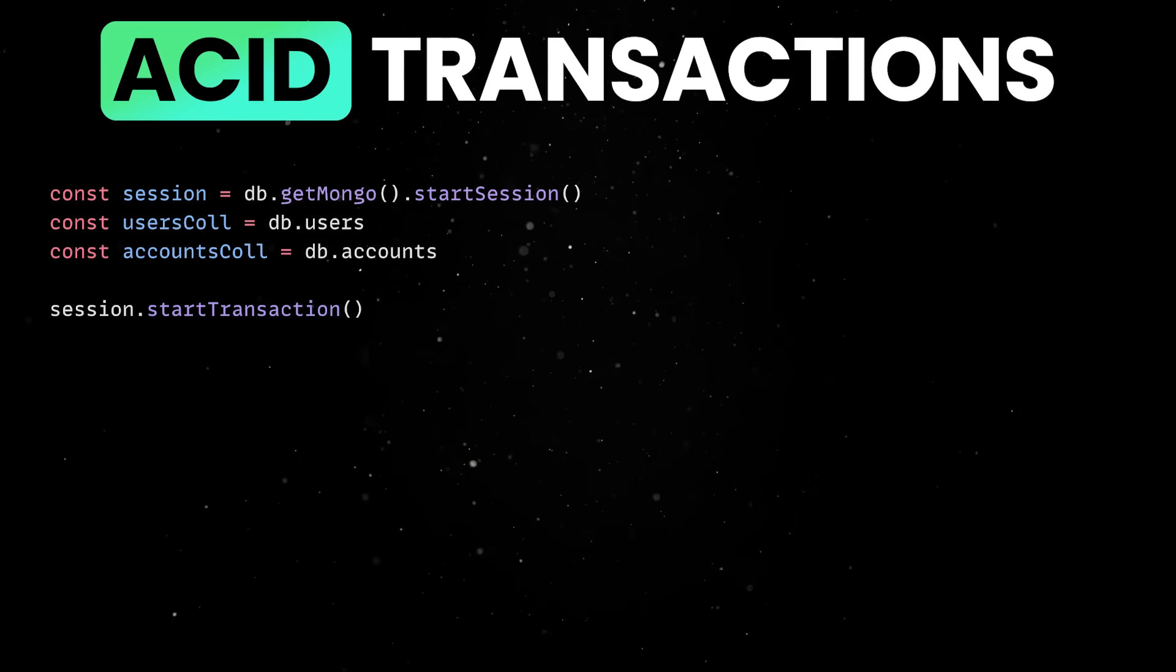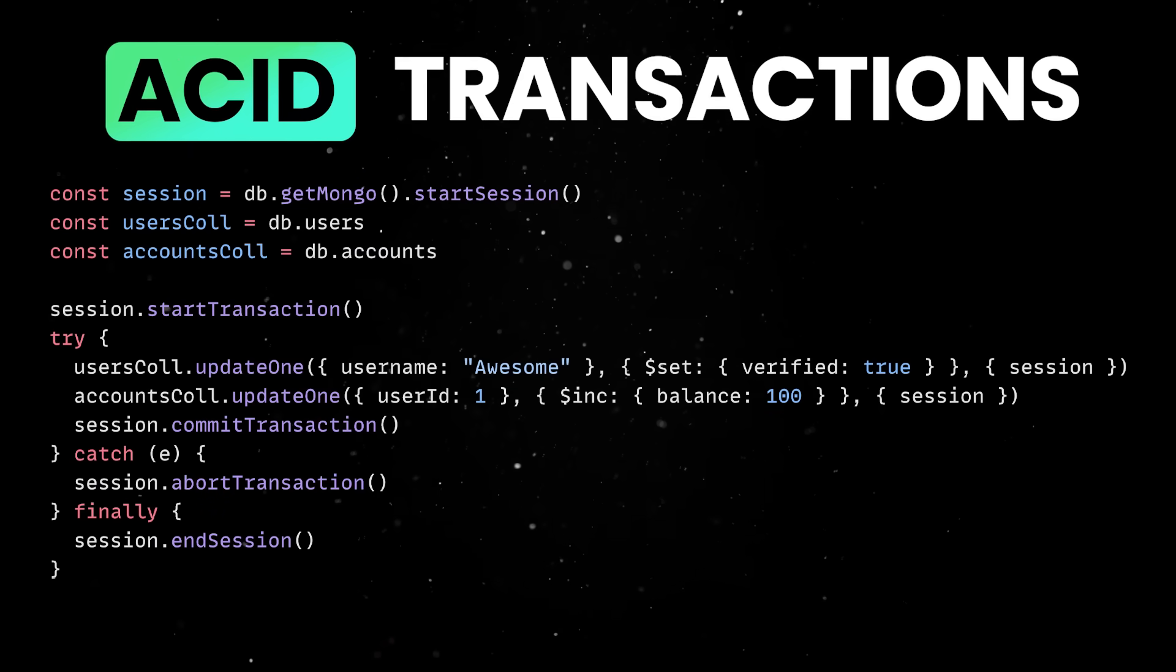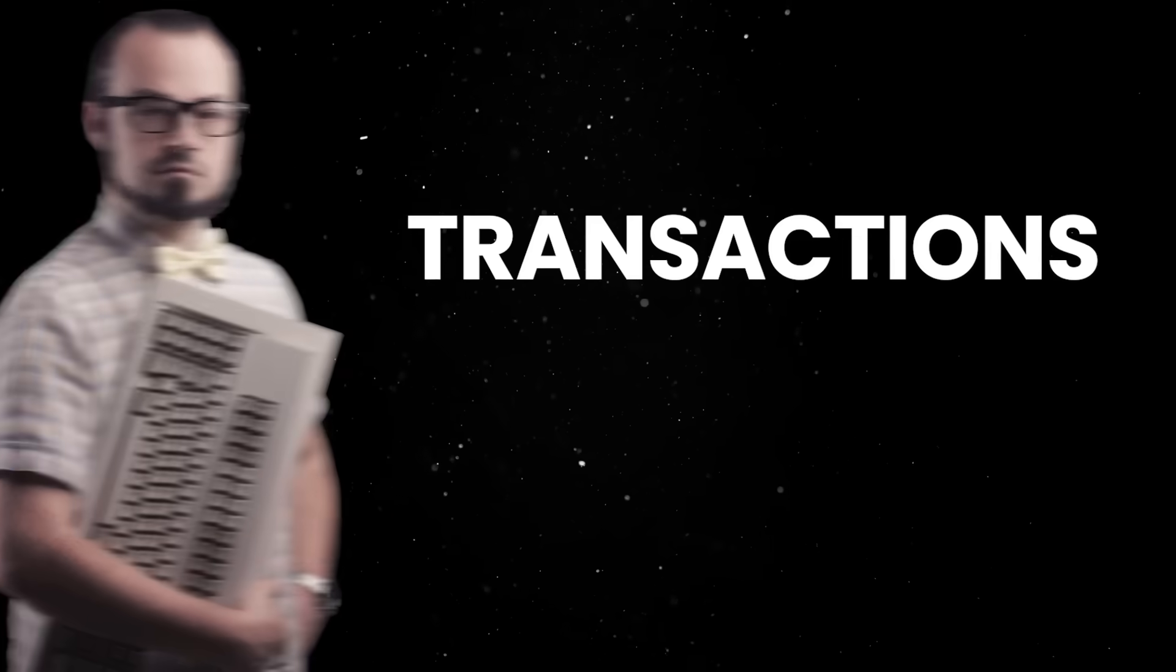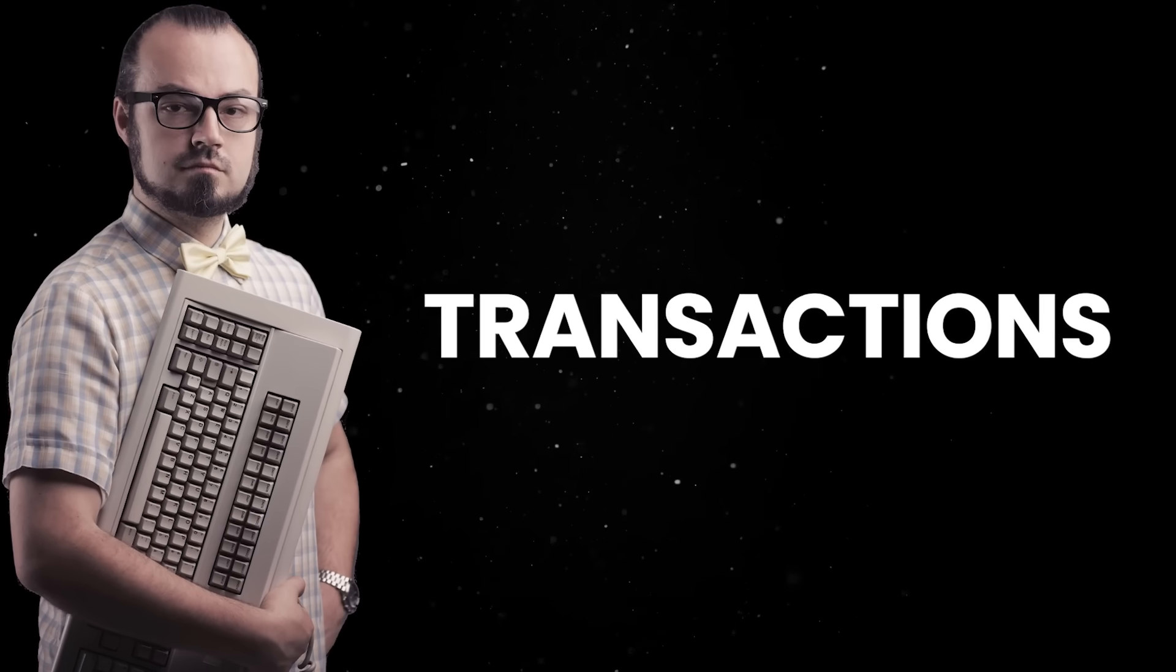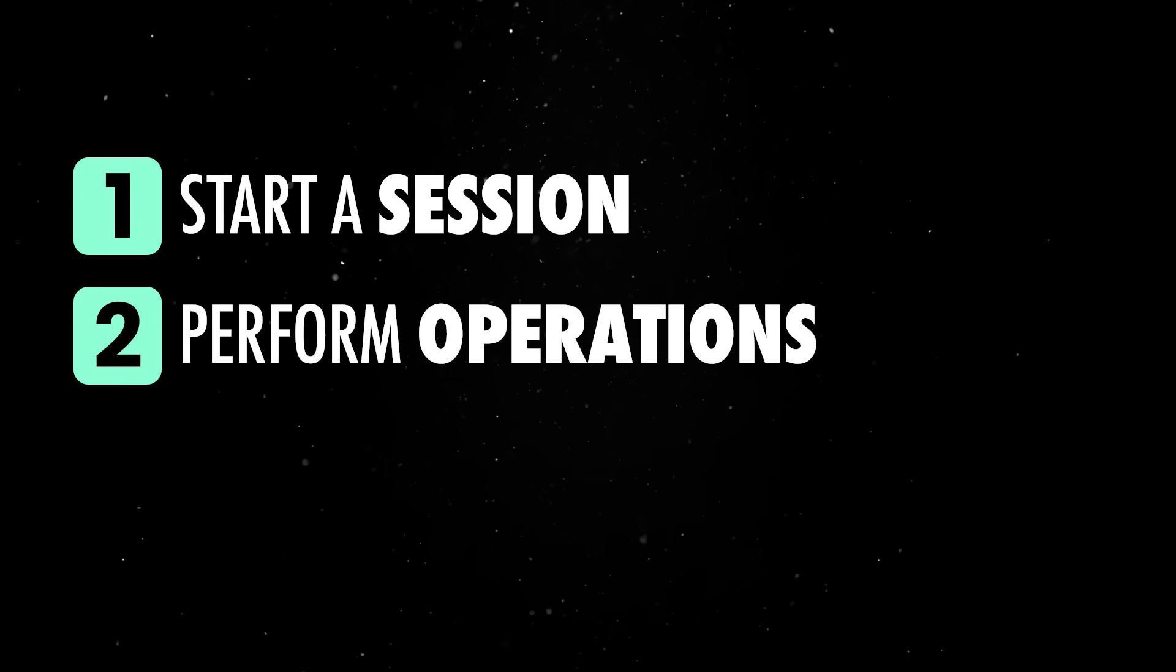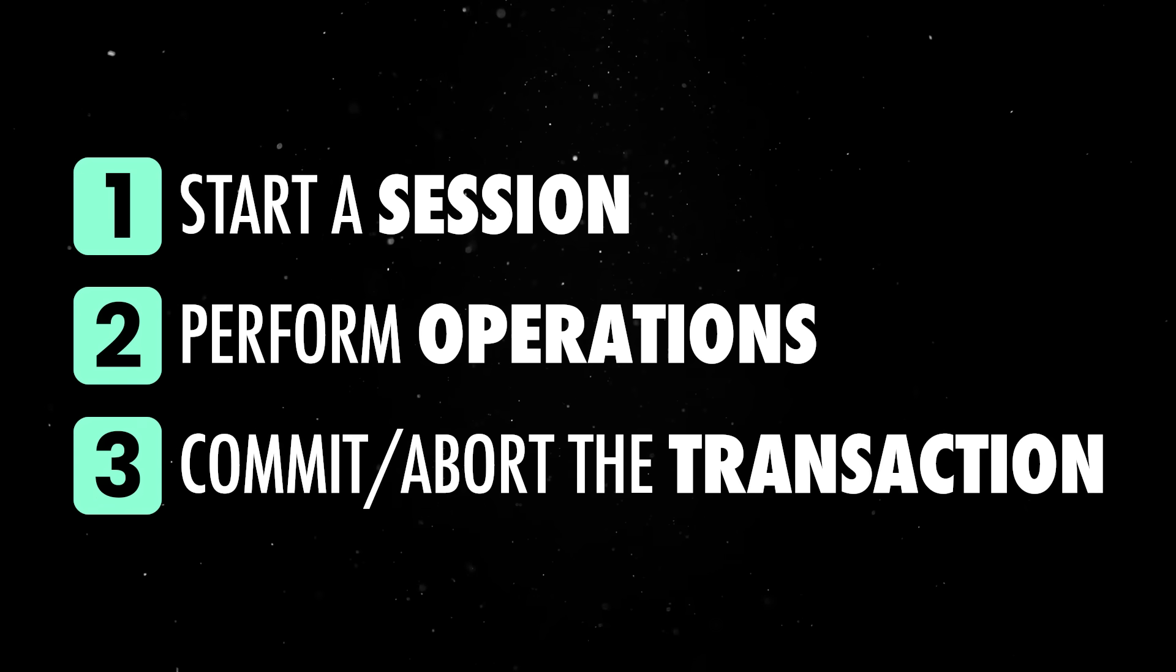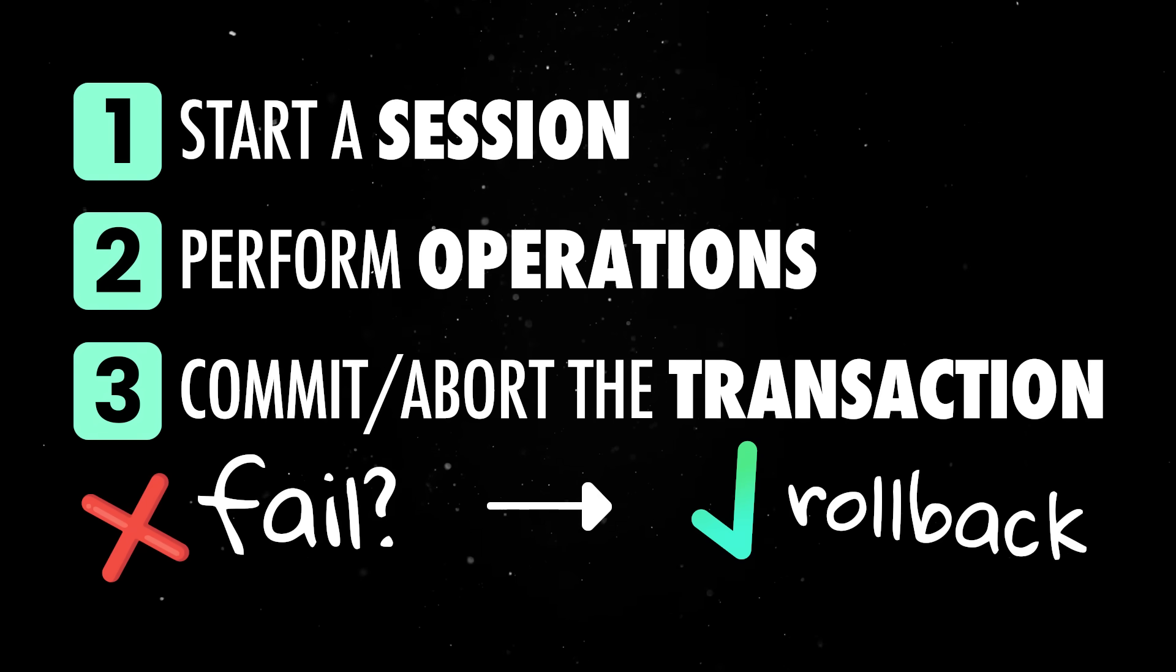You can update several documents across different collections in a single atomic operation, even in sharded clusters. From a developer perspective, using transactions is pretty familiar. You start a session, perform your operations inside that session, and either commit or abort a transaction, depending on how things go. If one part fails, everything rolls back.